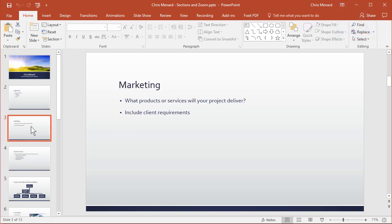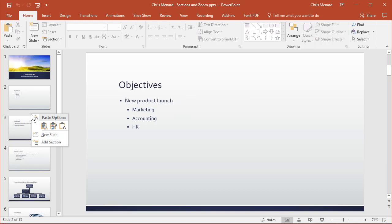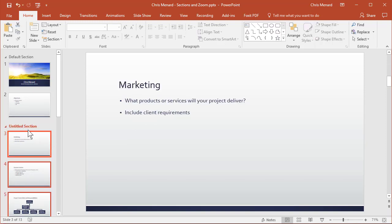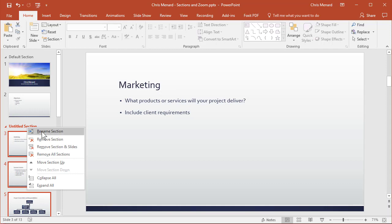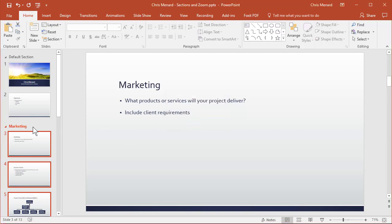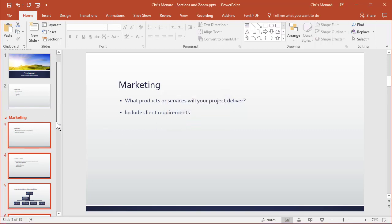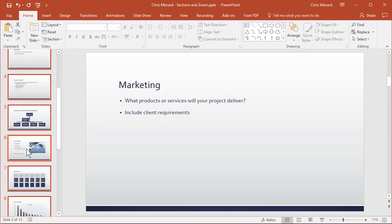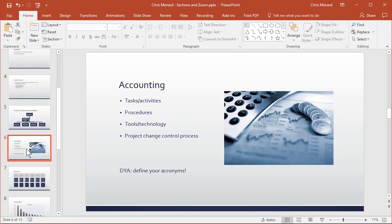Assume that this is the first marketing slide. I'm going to right-click in between slides two and three and add a section. That always titles it 'untitled.' Right-click and rename, and I'm going to name it marketing. Down here is where the accounting slides start.